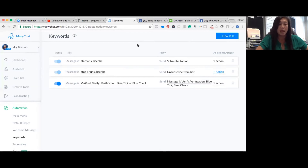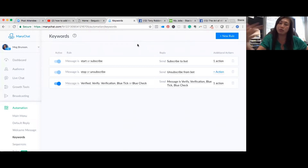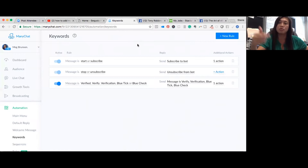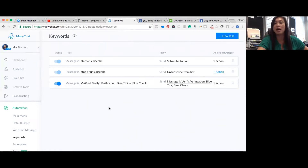Beyond the default stop and subscribe keywords, you can create custom keywords that trigger when people are saying the same things repeatedly or asking similar questions. For example, in my friend's setup she added 'blue,' 'verified,' or 'verify' — so if someone asks about the blue check or verification, she has a response that automatically goes out to them.